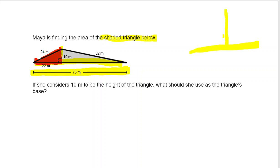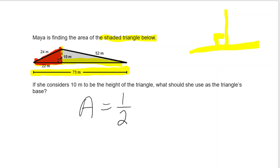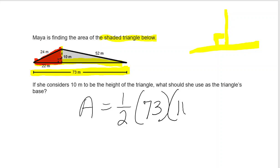A right angle has that symbol — that's what you're looking for when you determine your base and your height. So here our area would be equal to one half times 73 times 10.